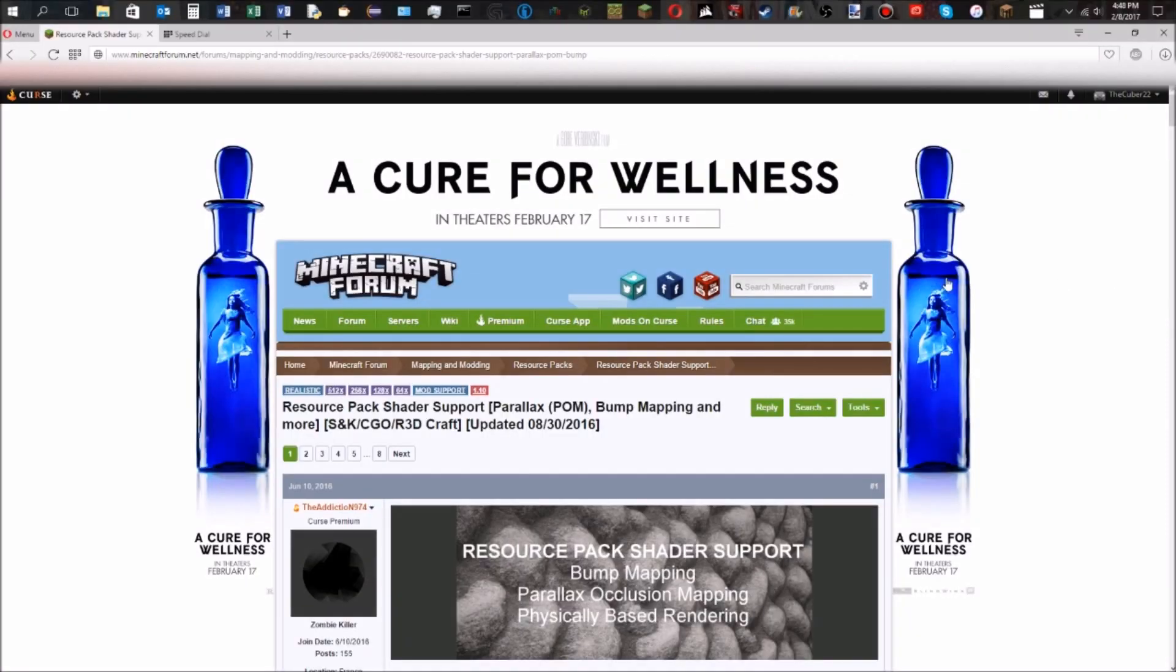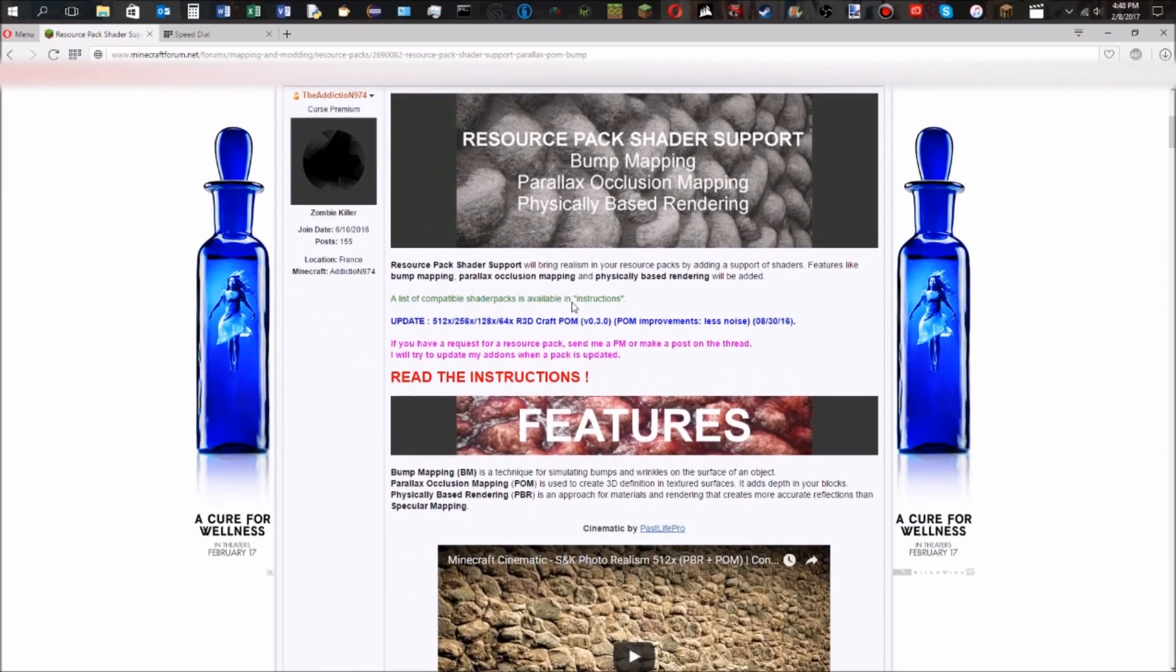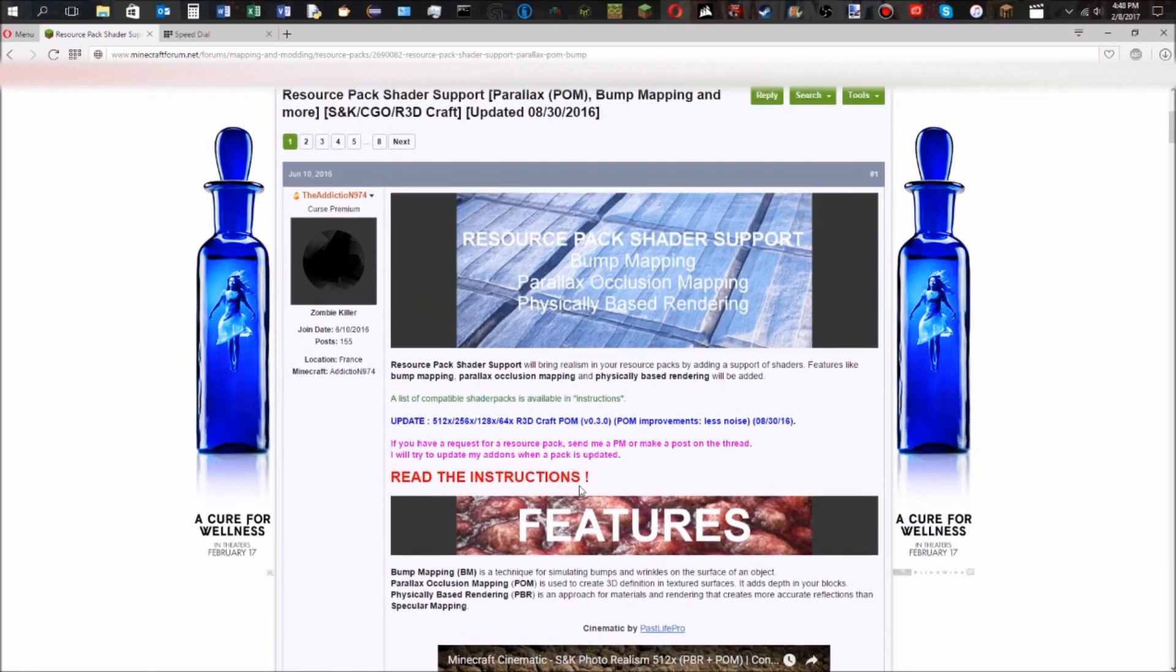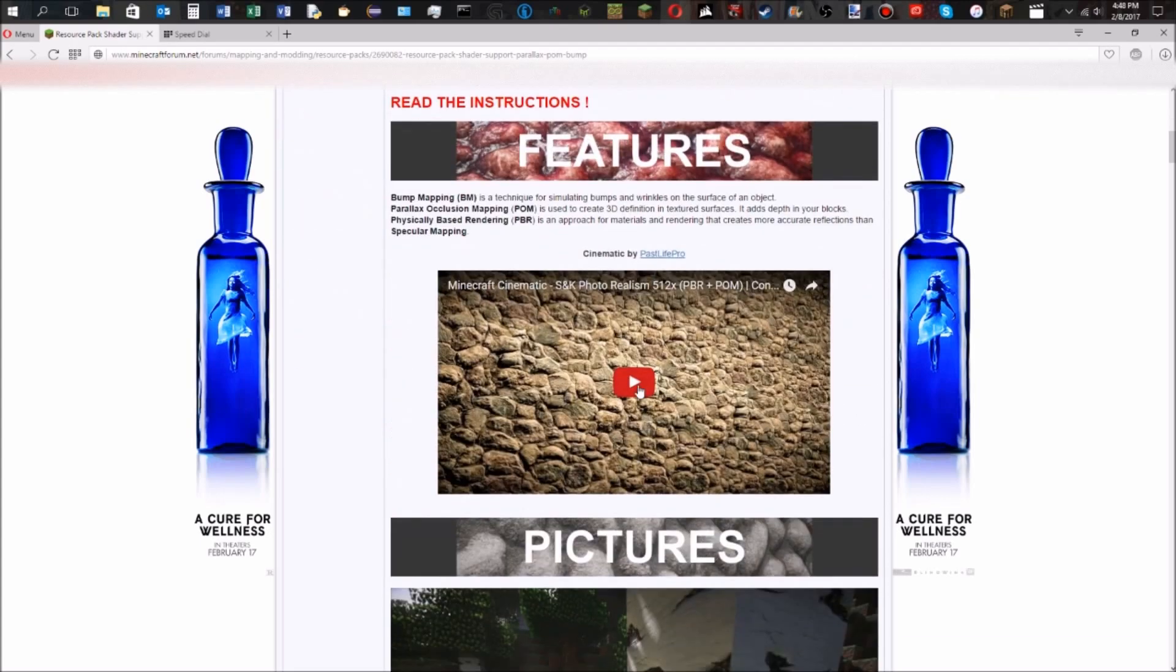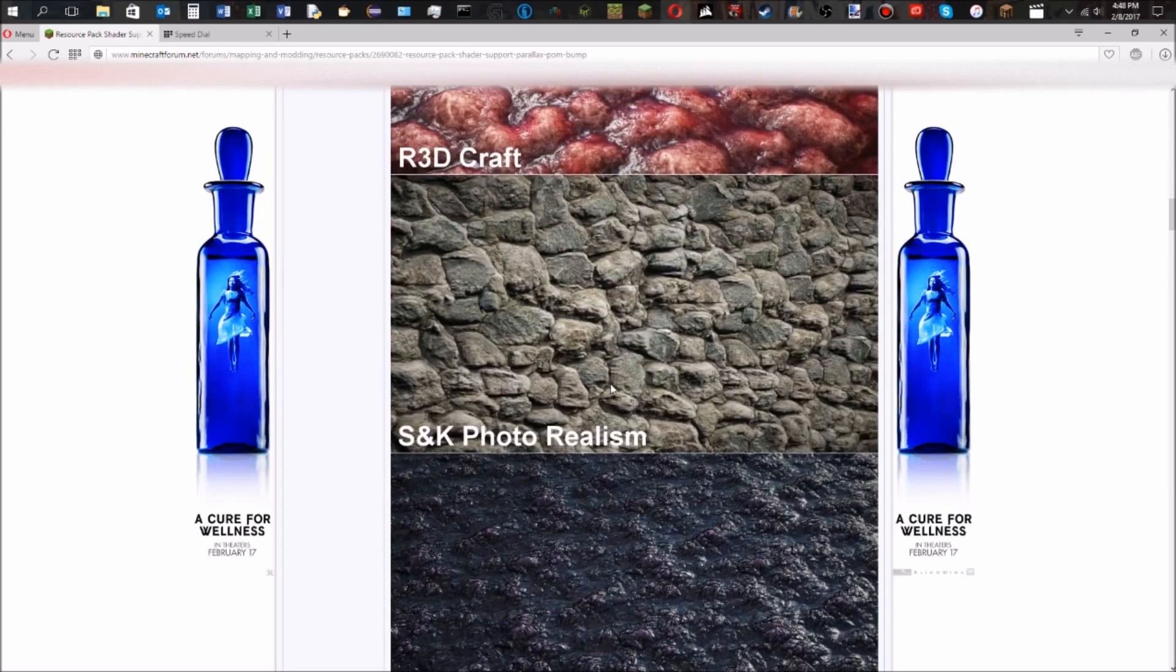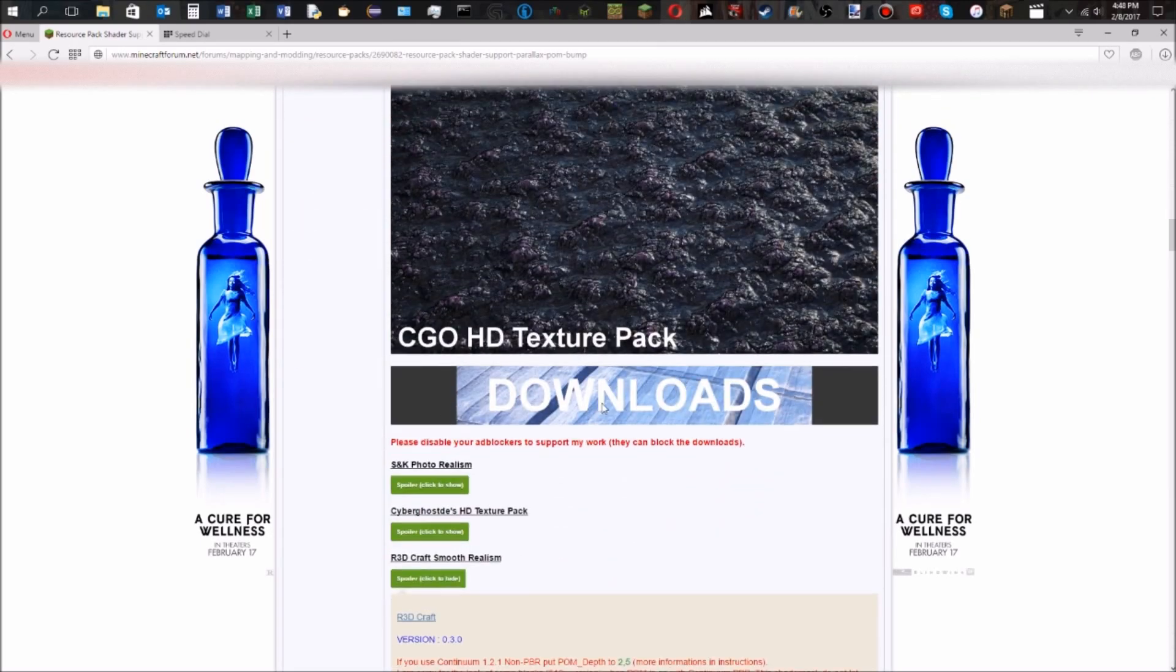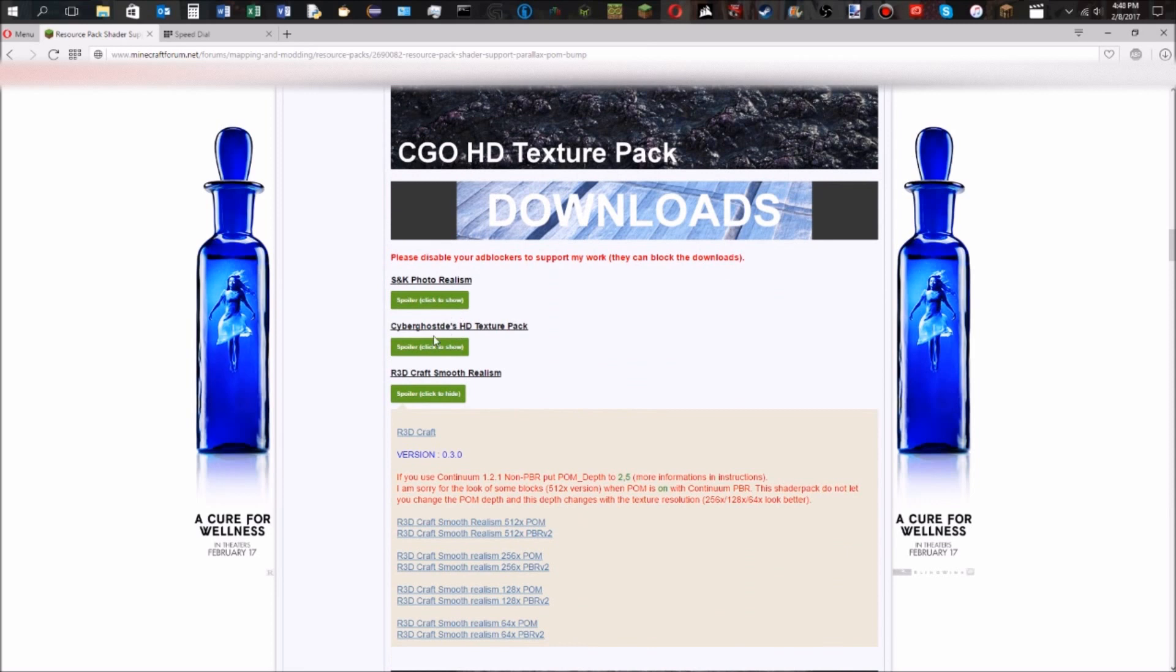You're going to come to this page on the forums. You're going to see some stuff here. You're going to scroll past all these pictures, and you're going to see something called downloads. Here are going to be your three downloads for your different texture packs.